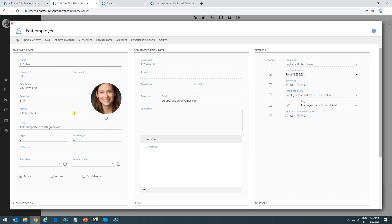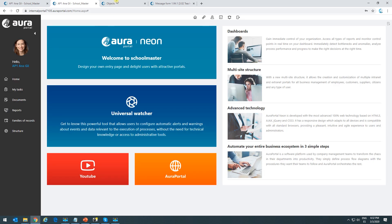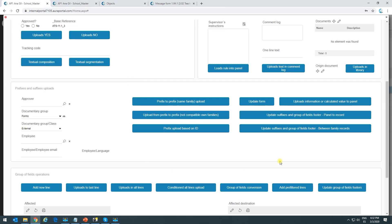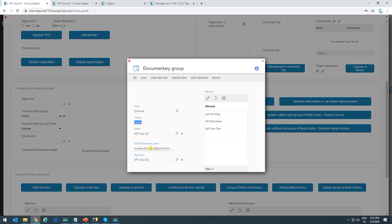We change the email back to the original value, save and exit, then trigger the update again. Once we go inside the record, we can see it's been updated. So we have all these different combinations to move information from one place to another, even when we're not within the context of the process.